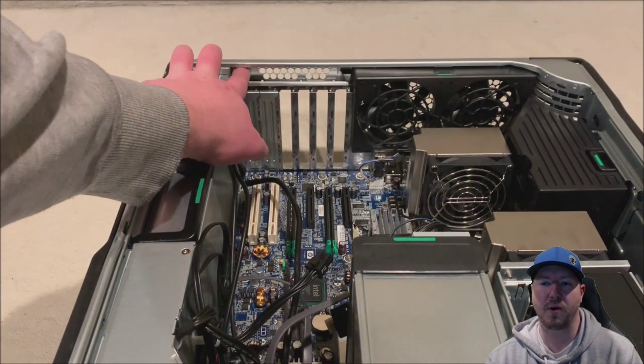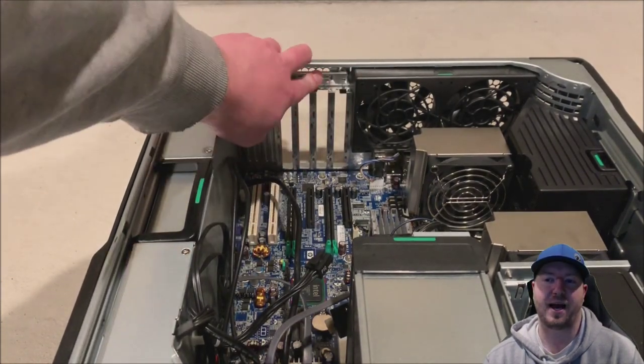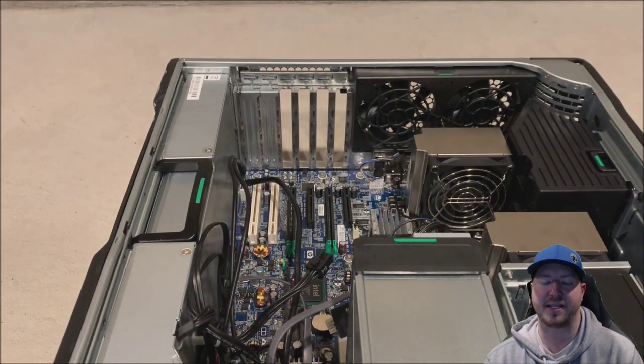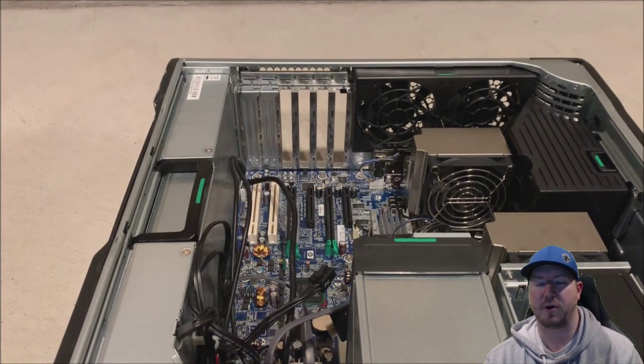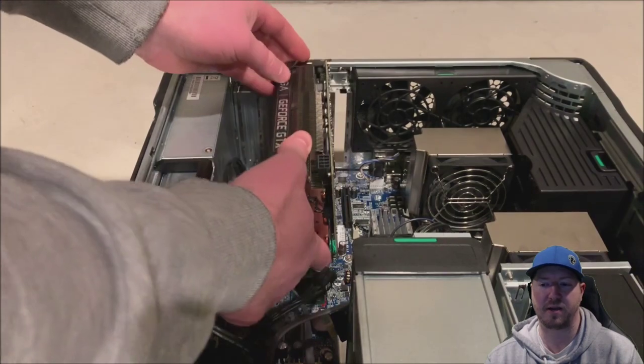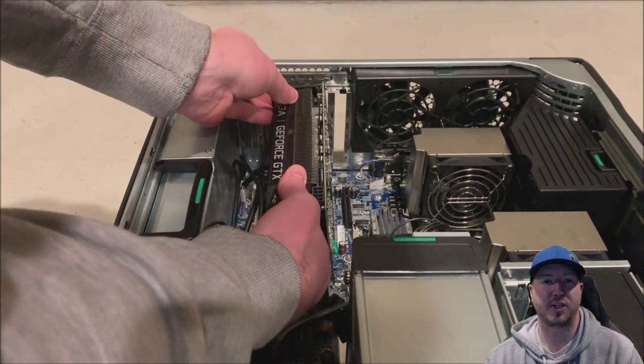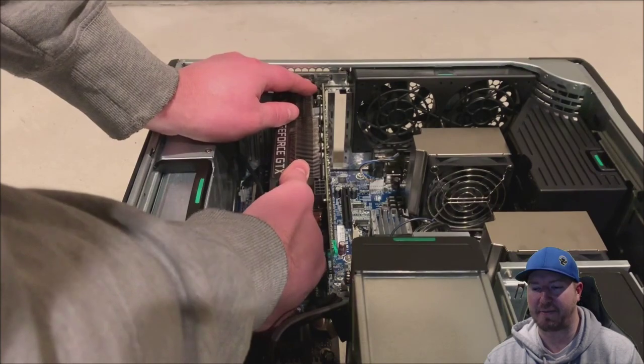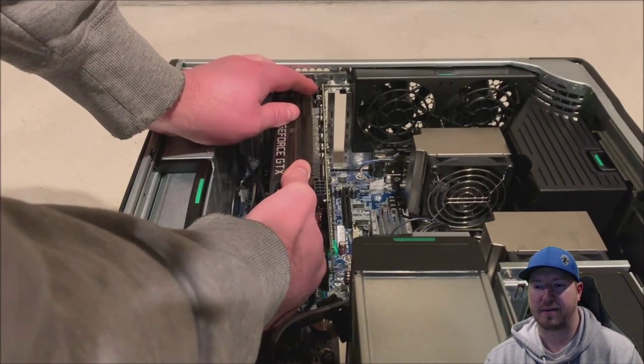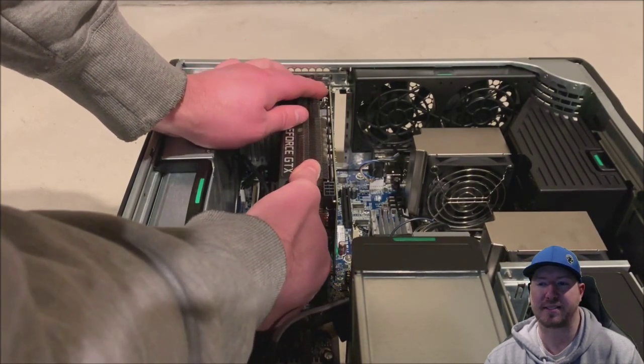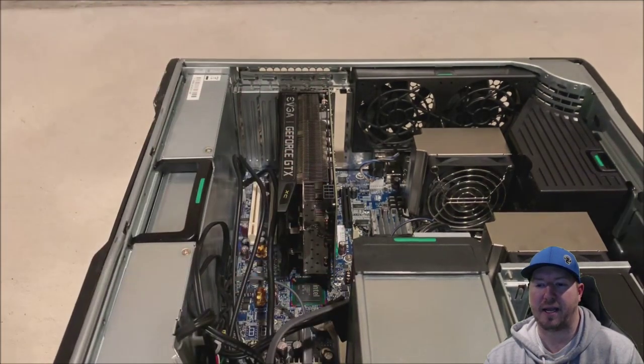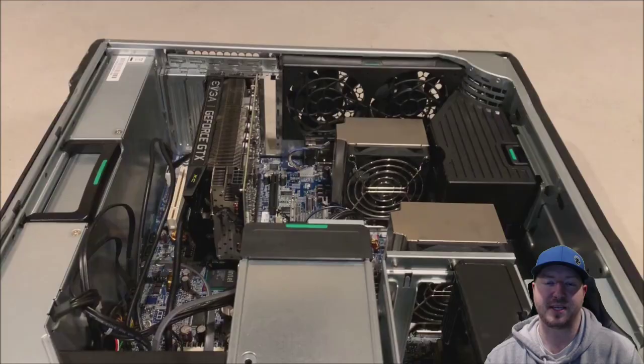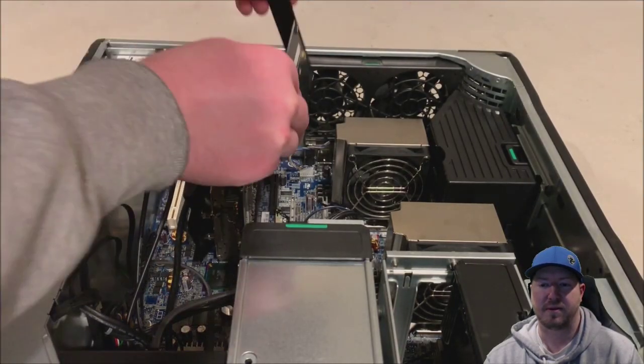We're going to remove our PCI retention clip so we can install our cards. First, we're going to install the graphics card and that's going to go into a PCI-EX 16 75-watt slot. Basically, line the card up into place and gently push it down into the slot.